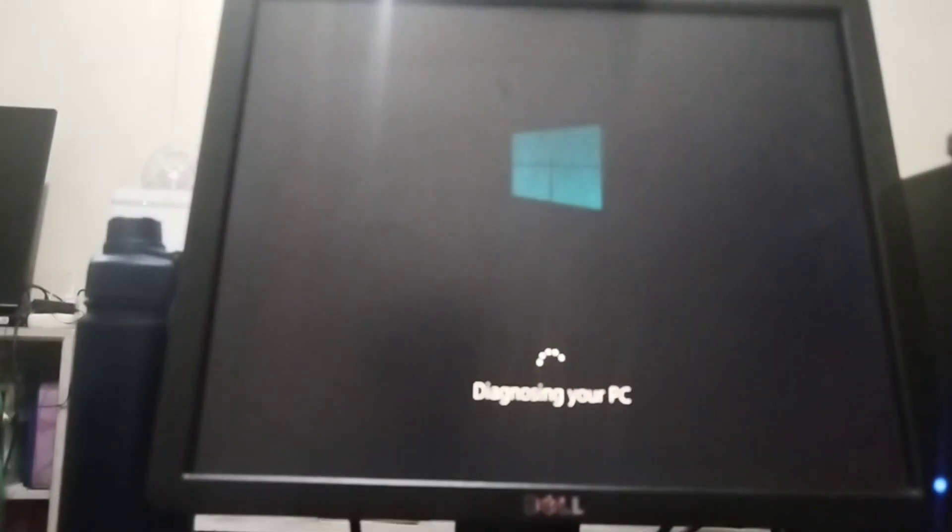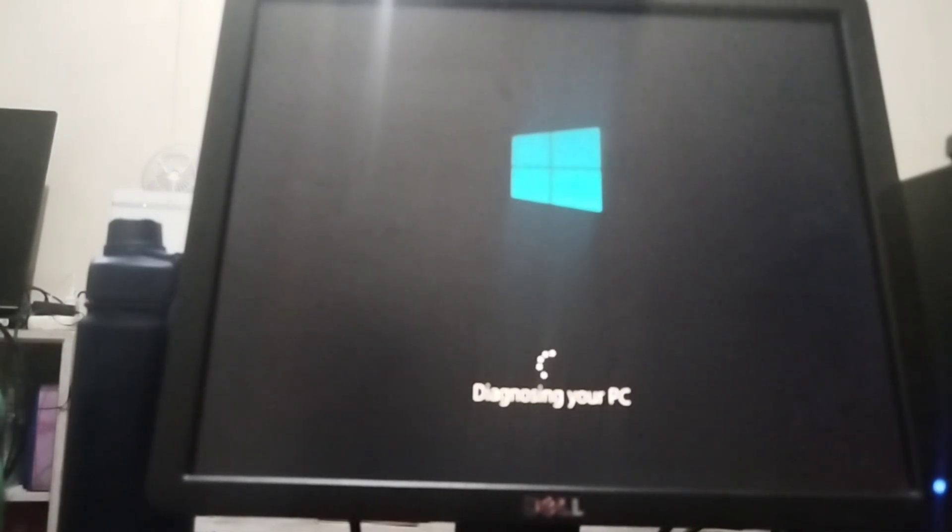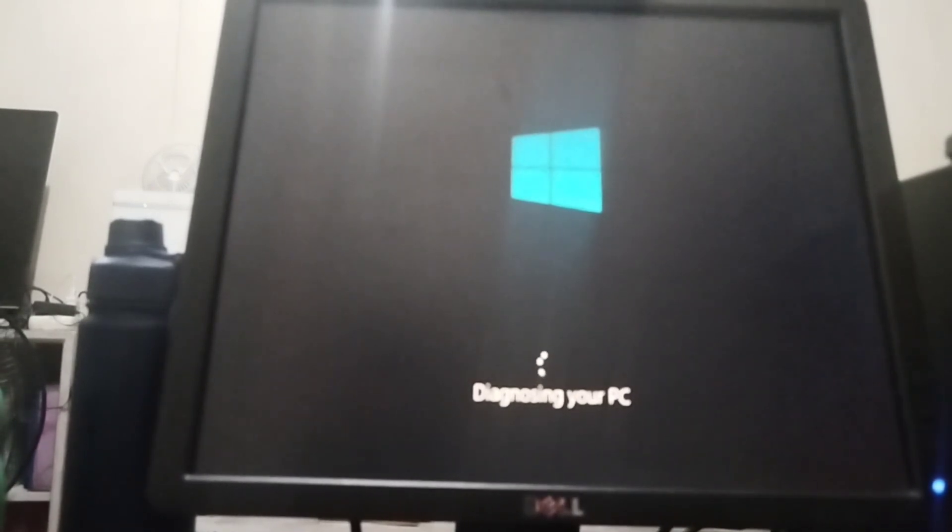Then after that, it will now go to diagnosing your PC. Just wait for it.